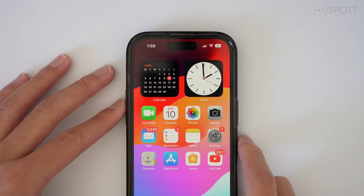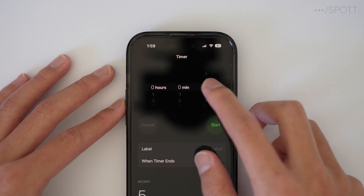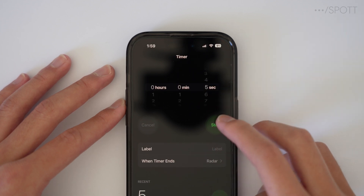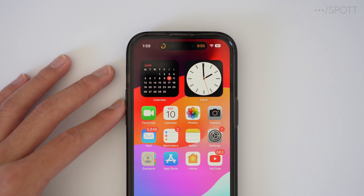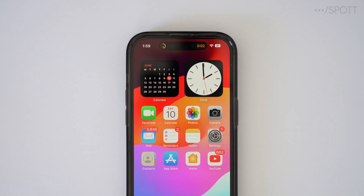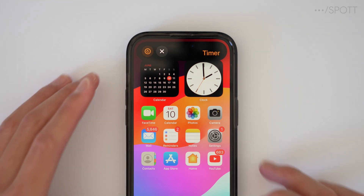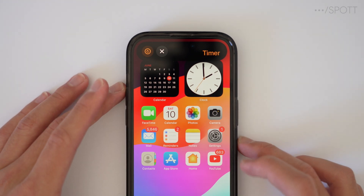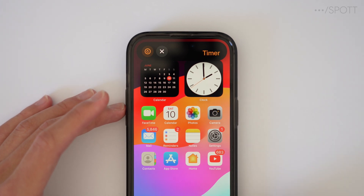Now when timers are done, it actually shows up in the Dynamic Island instead of a regular notification. So if I just set a timer here and go back to the home screen, you might be able to see what it does. And there it is — that's a new little change in iOS 17.